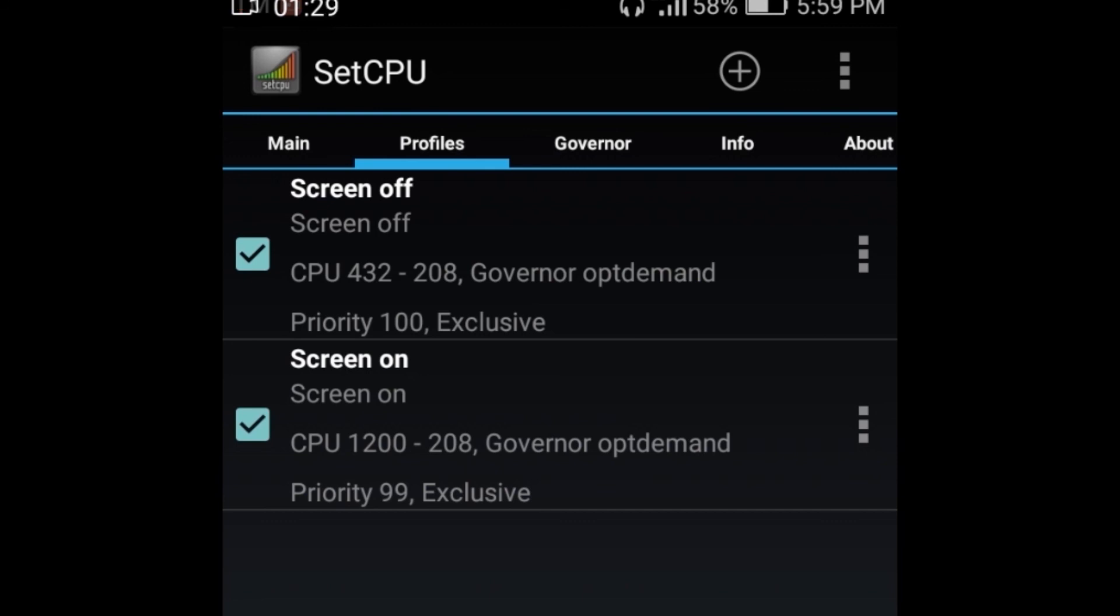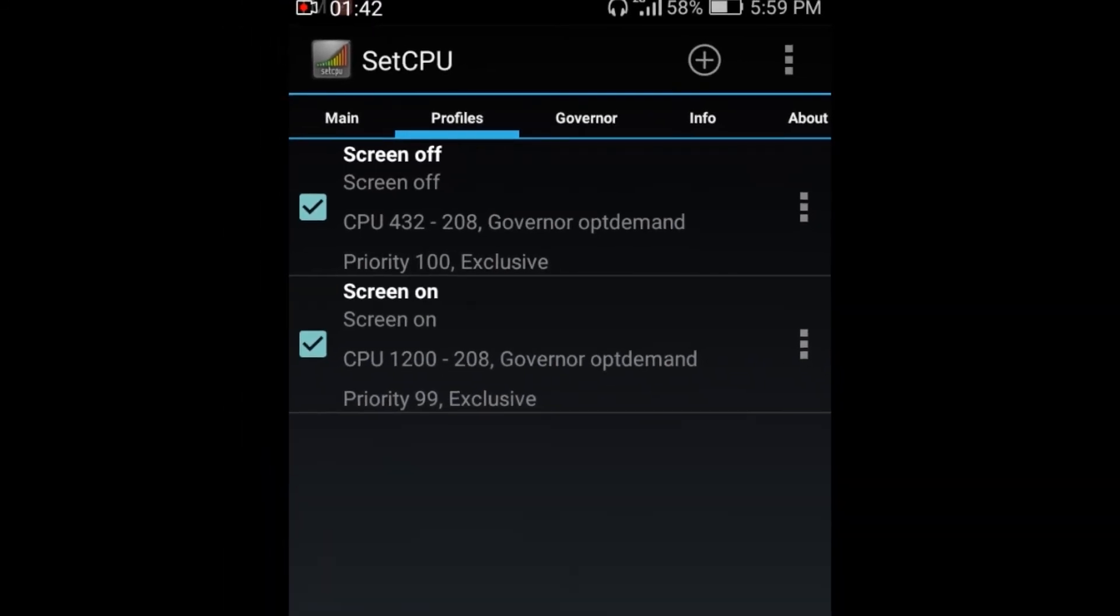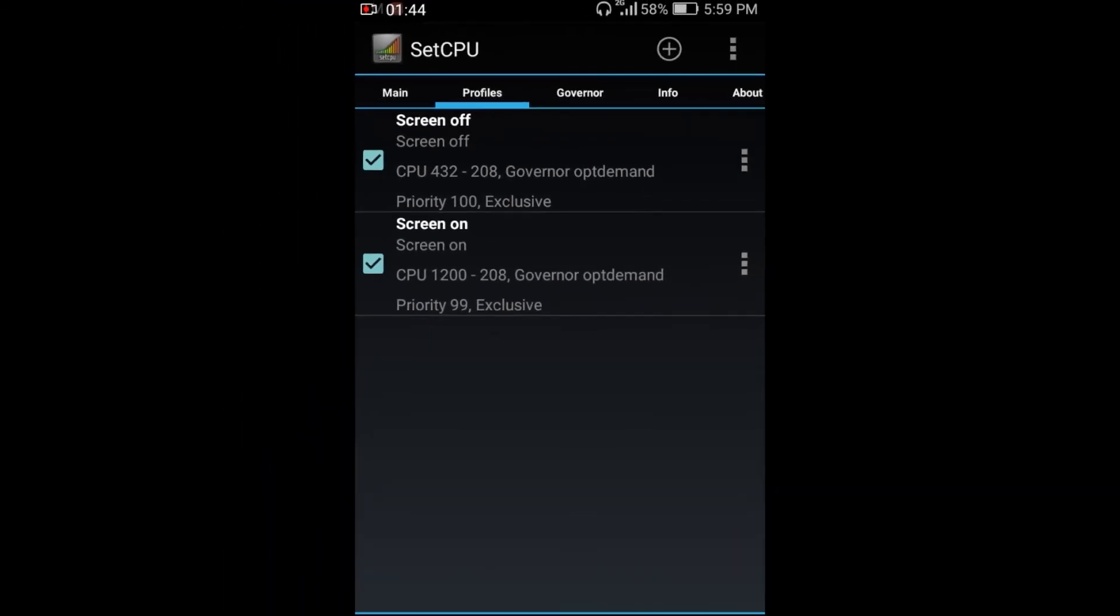So this profile is nice for the battery consumption. So thank you very much guys and God bless.